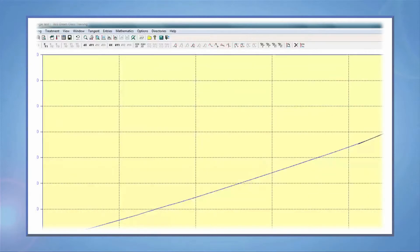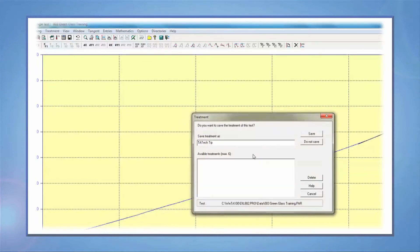If you want to save a specific analysis, you will need to go to treatment and save. You can save up to six treatments for every file.